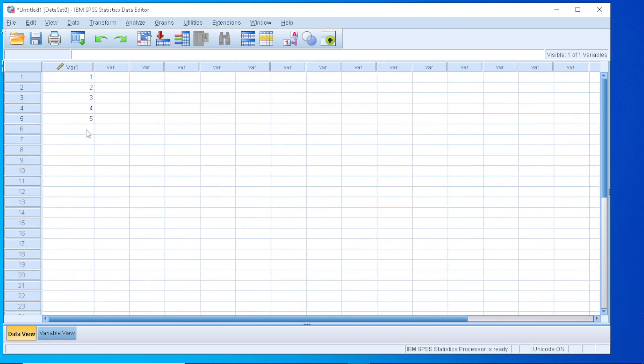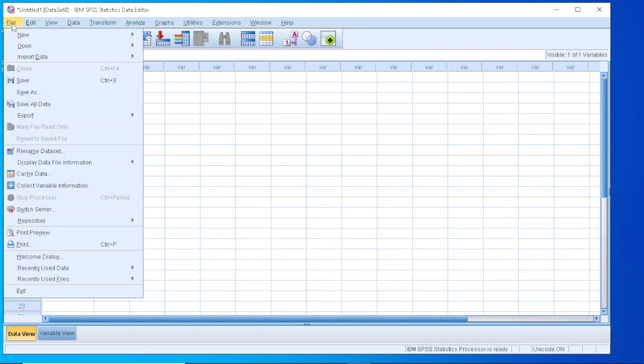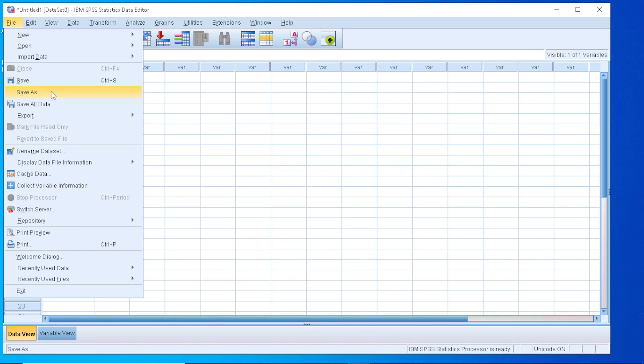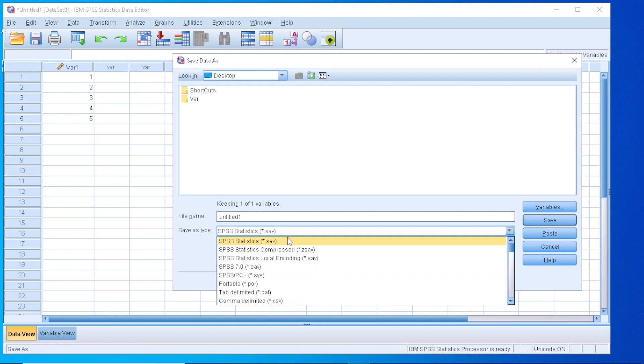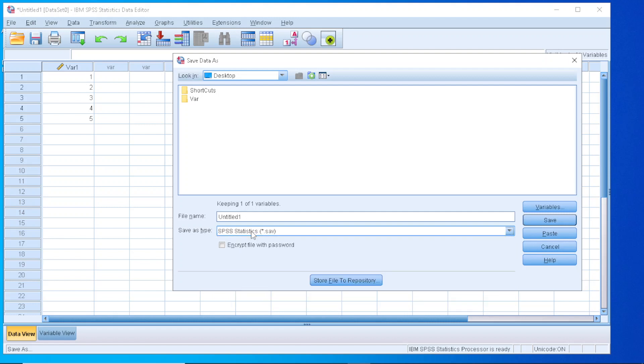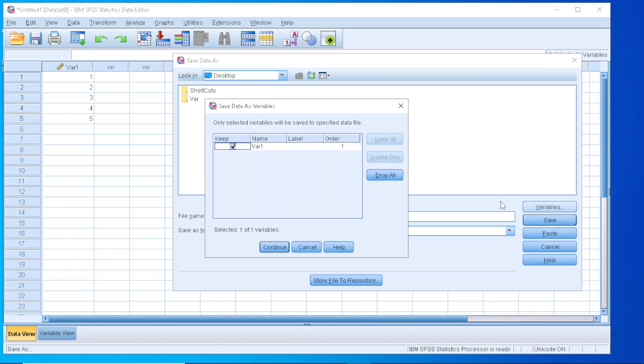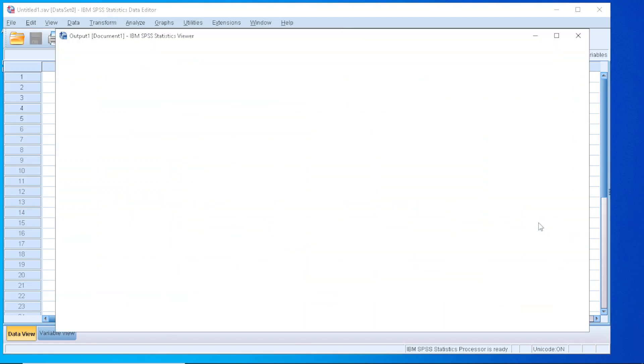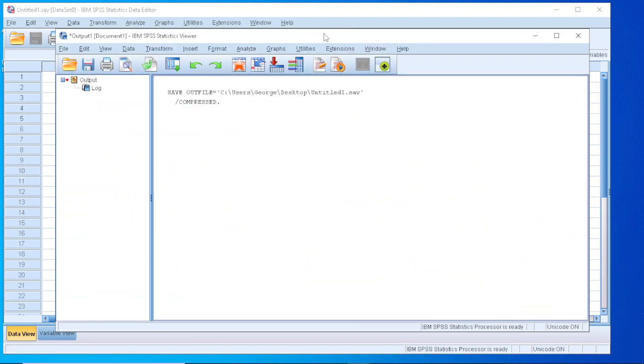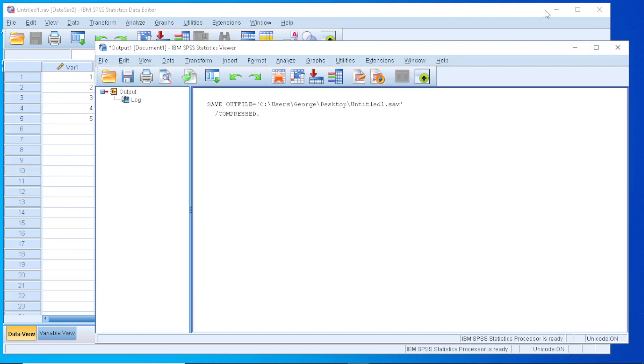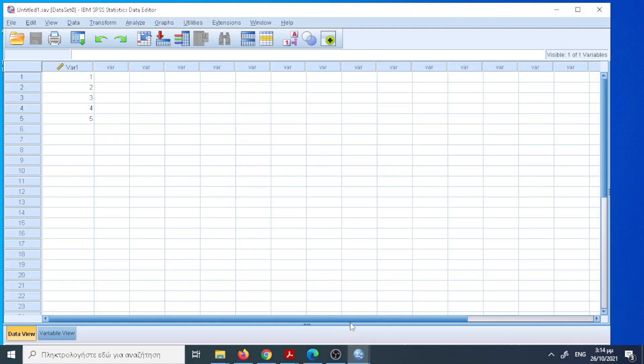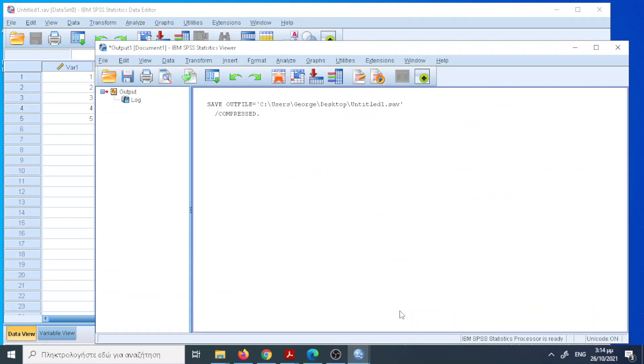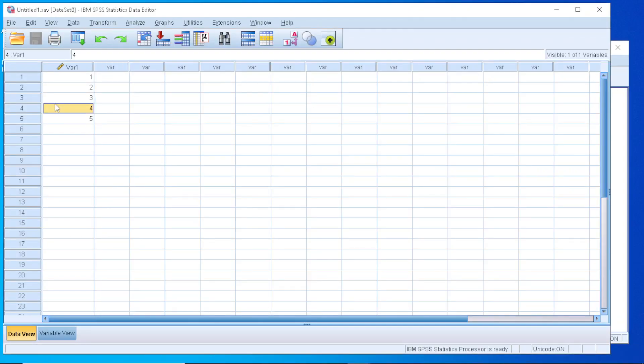As you can see, we have some values. This is our data set. One thing that we can do with our data set is to save that into a file. So if I go to the menu here and pick the Save As option, I can save that into a variety of files. The default file for SPSS is the one with the extension SAV and from here I have the option to pick which variables I will allow to be saved into my file. For the time being, we have only one variable, so I press Continue, I pick the Save, and the file has been saved on my desktop, as you can see here, and I can use it later for my analysis. So, it would be a nice idea whenever I perform some changes to keep my file updated, to save that, to avoid missing any data.